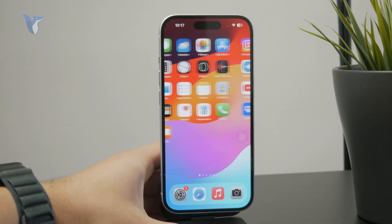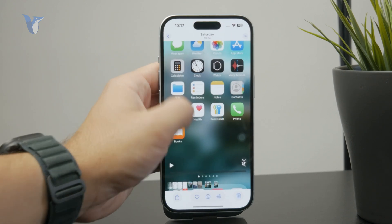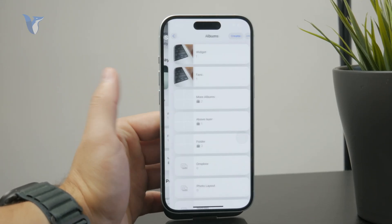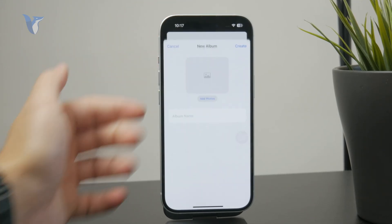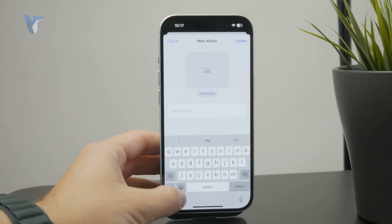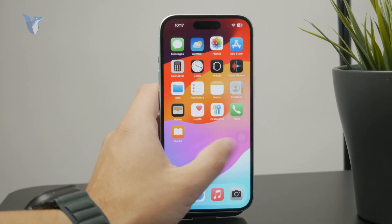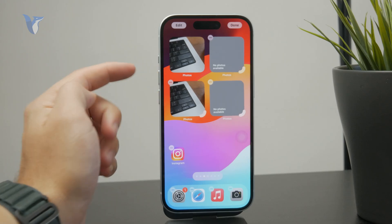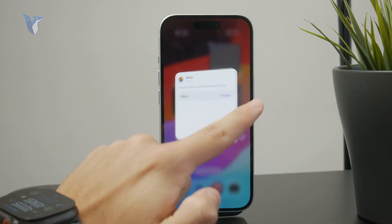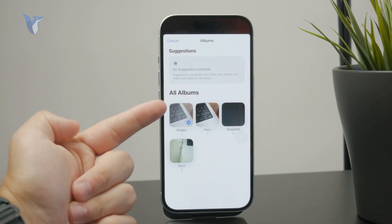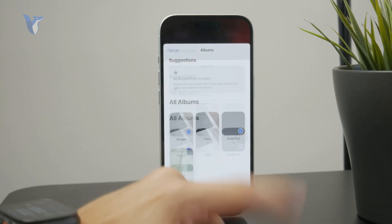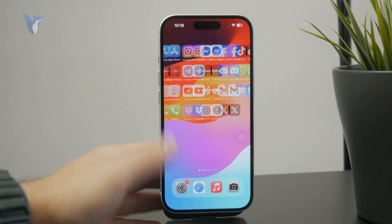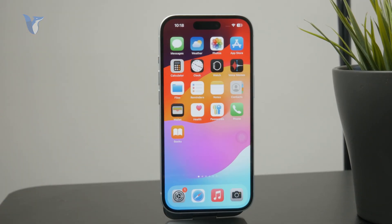You can find the album section in your photos, create a brand new one, name it whatever you want, and add the photos there. Then on the widget, choose the album option and select the album you just created to make the photos appear on your home screen. That's how we can fix this issue — let me know in the comments if you managed to do it. Thanks for watching and I'll catch you later.